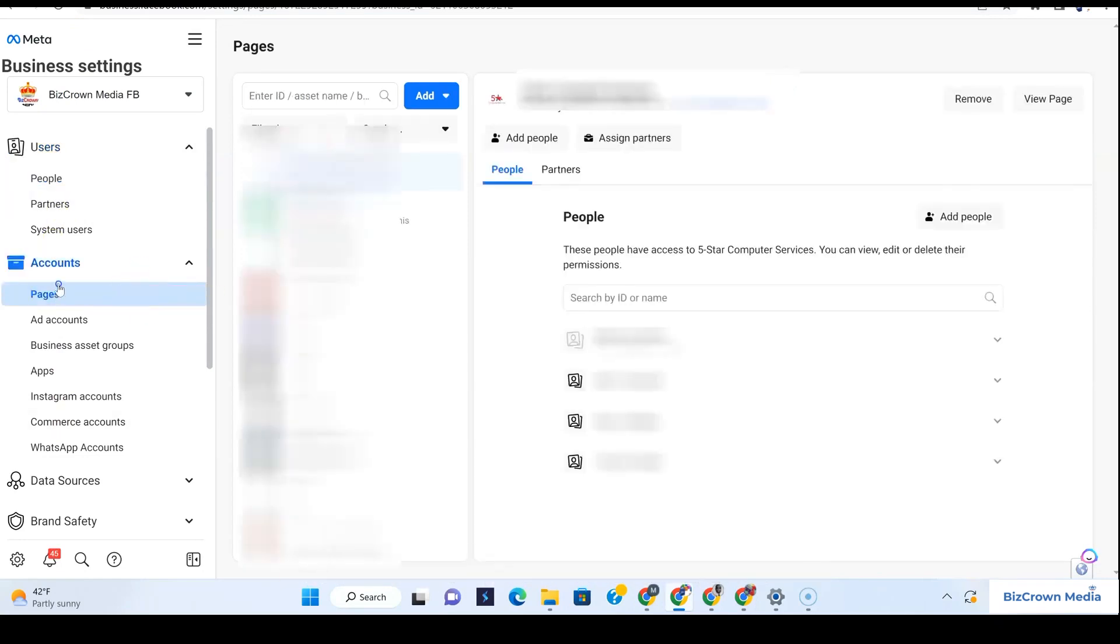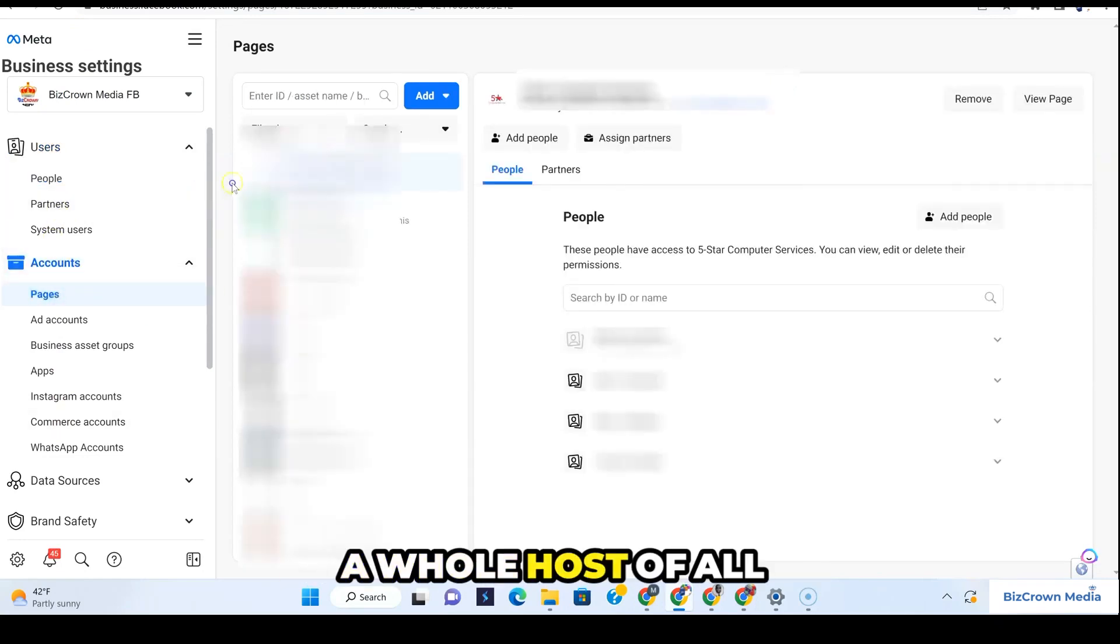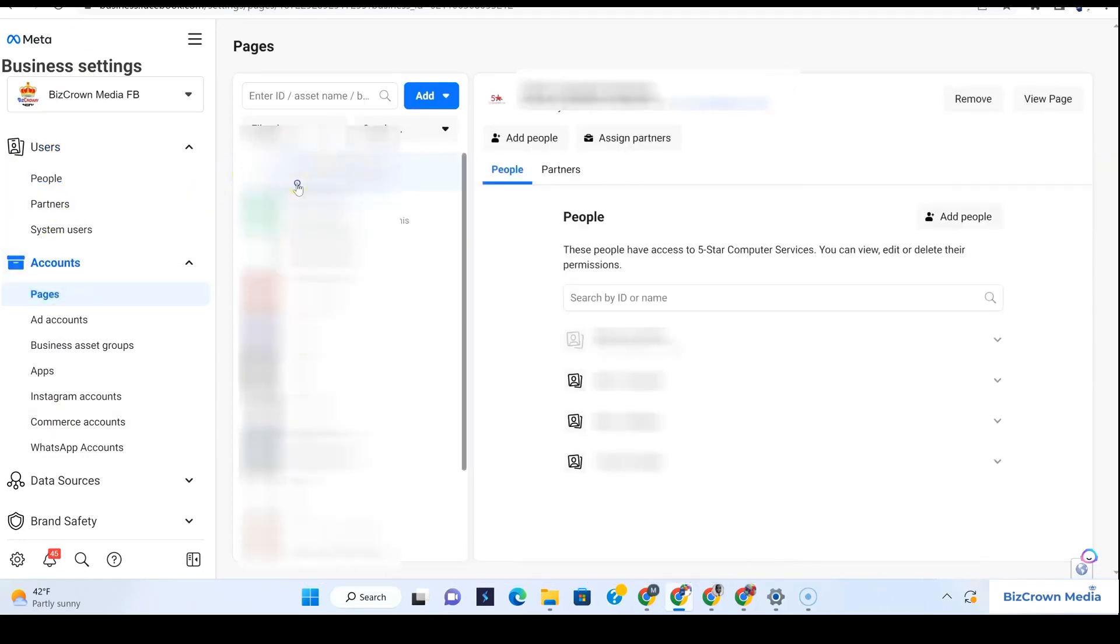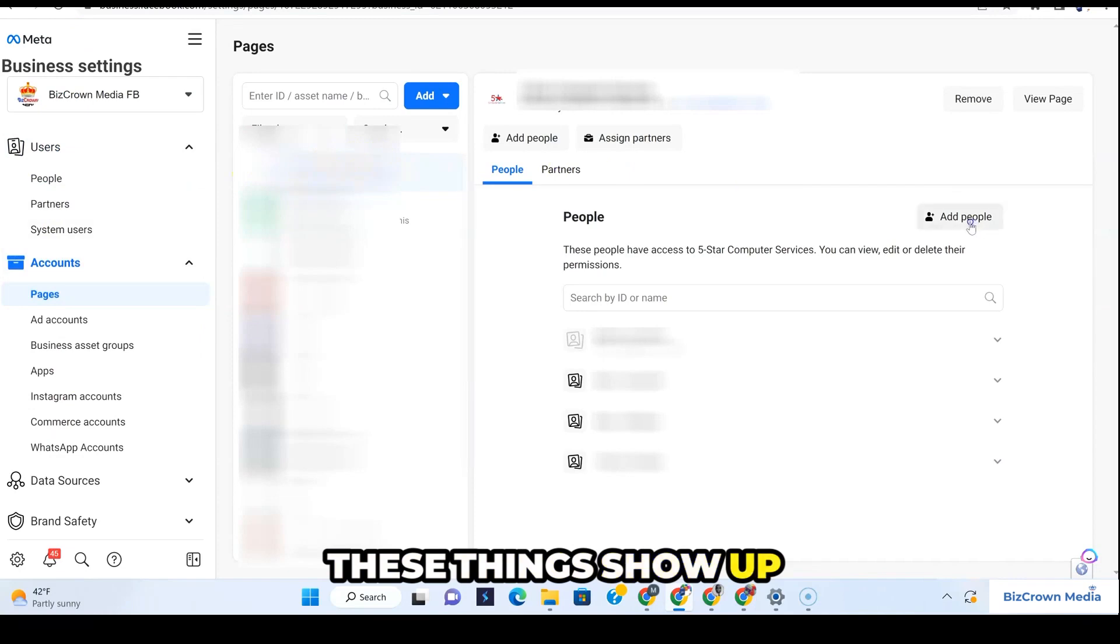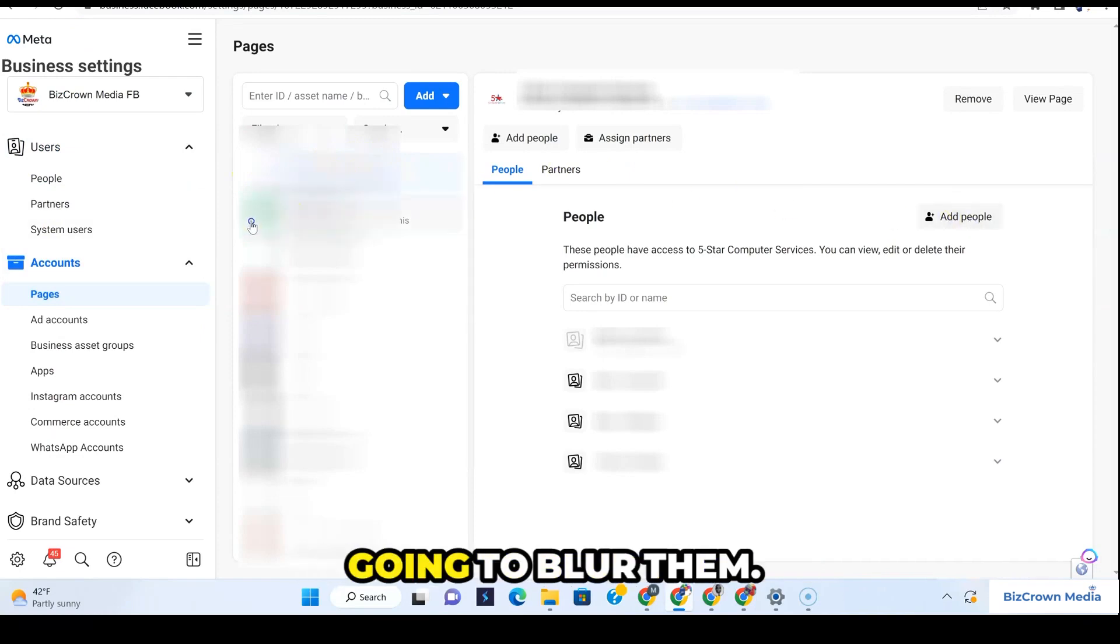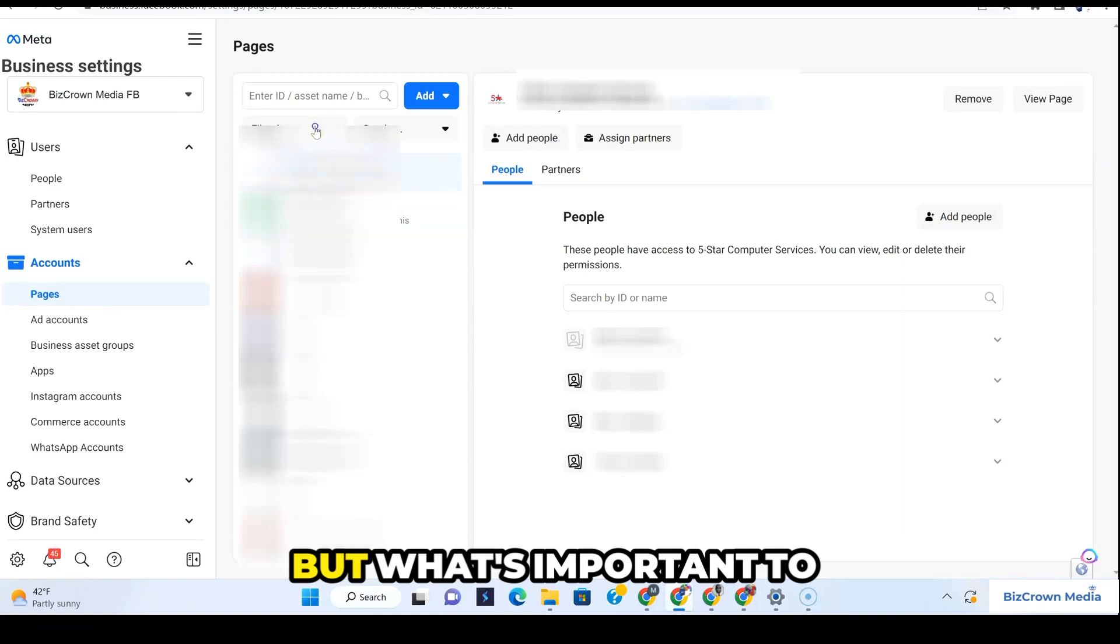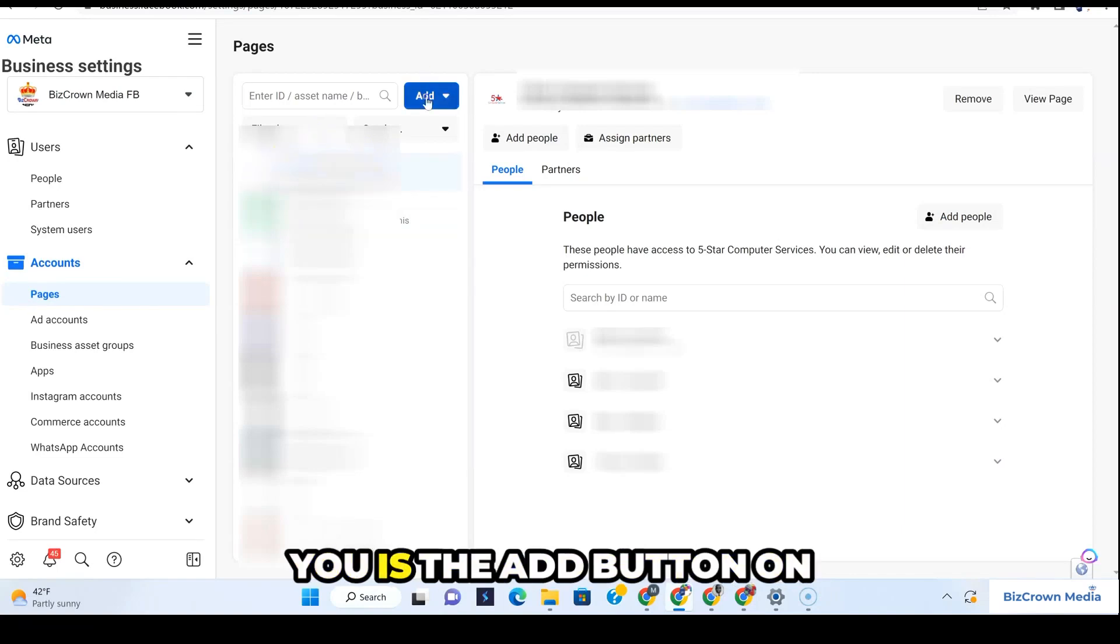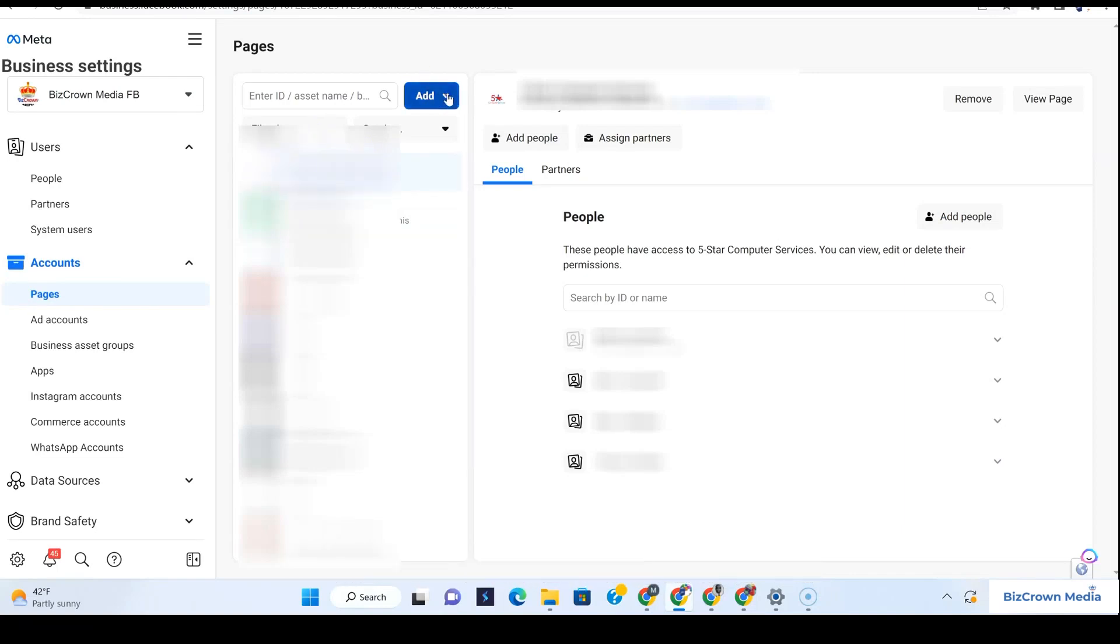When you tap pages, a whole host of things show up here that you probably won't see because we're going to blur them. But what's important to you is the add button on top here.